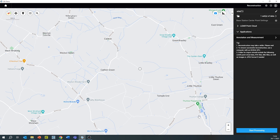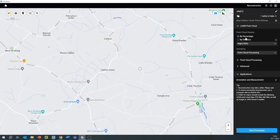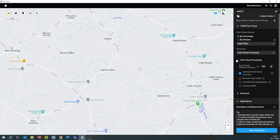Once the data has been imported, you can scroll down the right-hand side changing settings accustomed to what kind of environment you've been working in. Firstly at the top, make sure that the data is imported and we can select the point cloud density by percentage or by distance. Then under point cloud processing you have a few options to change things like point cloud effective distance.